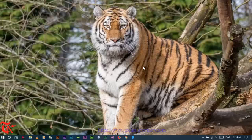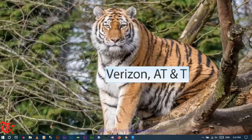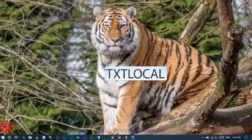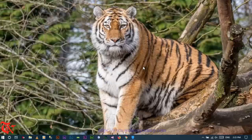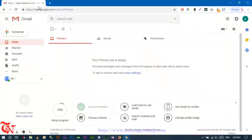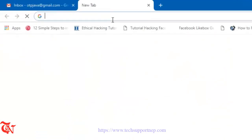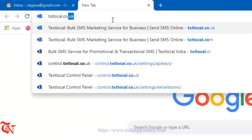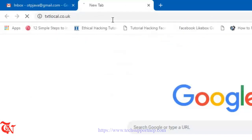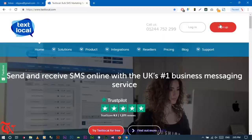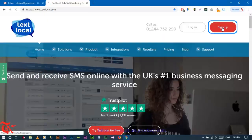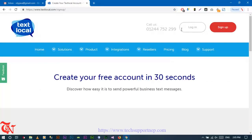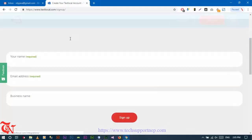First of all, we are going to choose an SMS gateway provider. There are a number of SMS gateway providers like Verizon, AT&T, but we are going to use txtlocal as our SMS gateway provider. So the first step is to create an account in txtlocal.